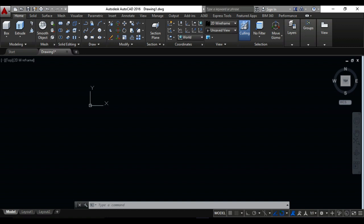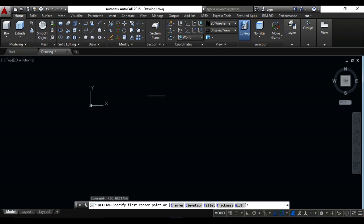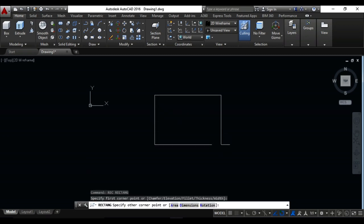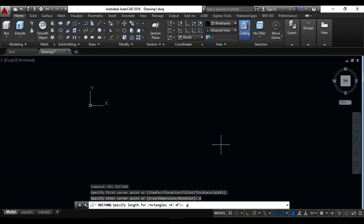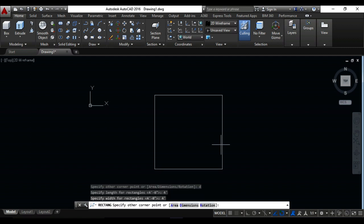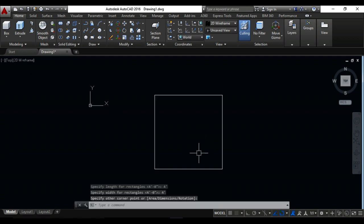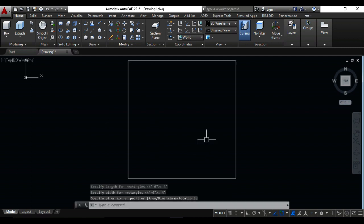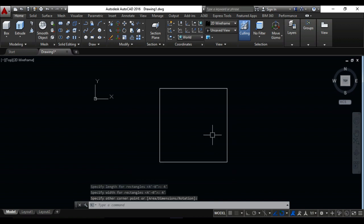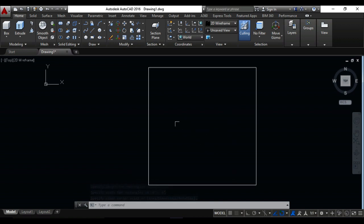First of all, I will make a square with the rectangle command. Just write on your keyboard R-E-C for rectangle, then do it enter. Then before dimension, 4 feet, enter, 4 feet. Support by 4 feet, I draw a rectangle, you can also say square.